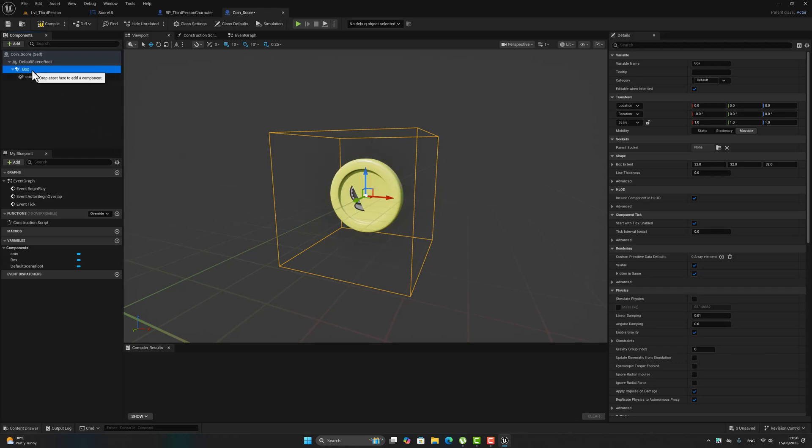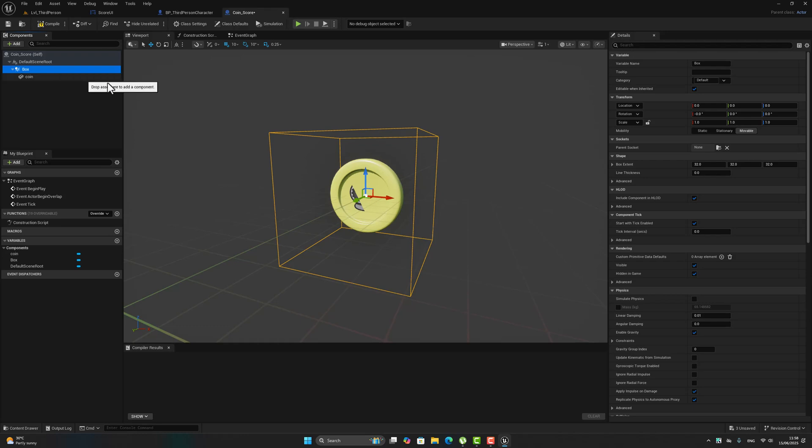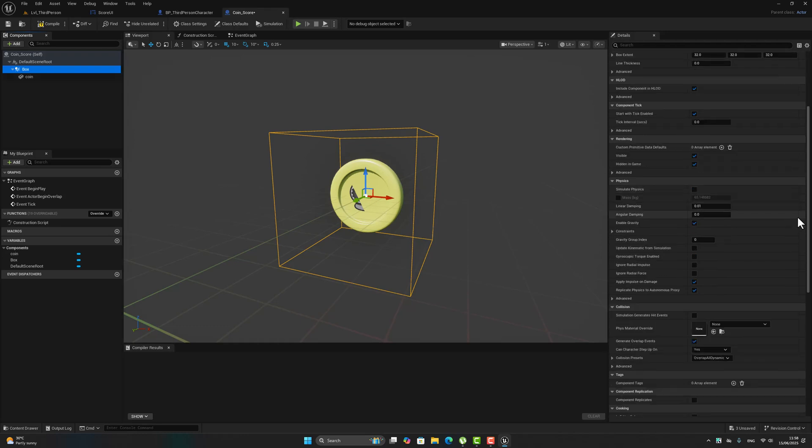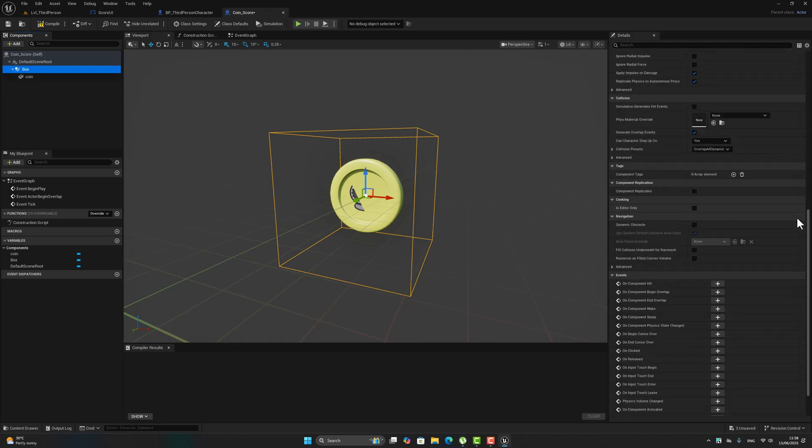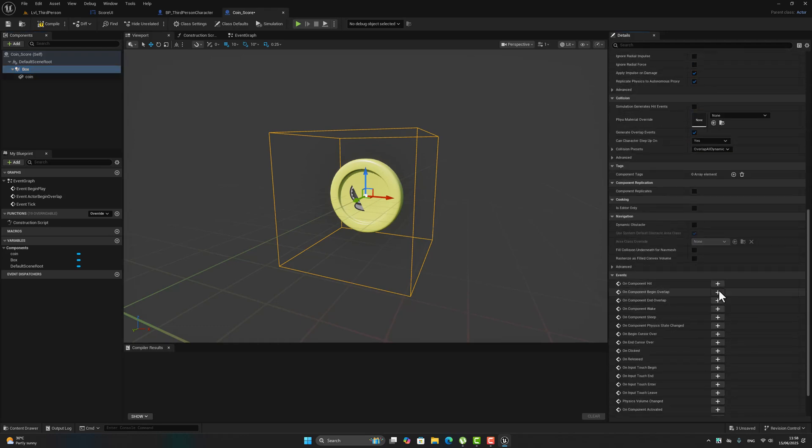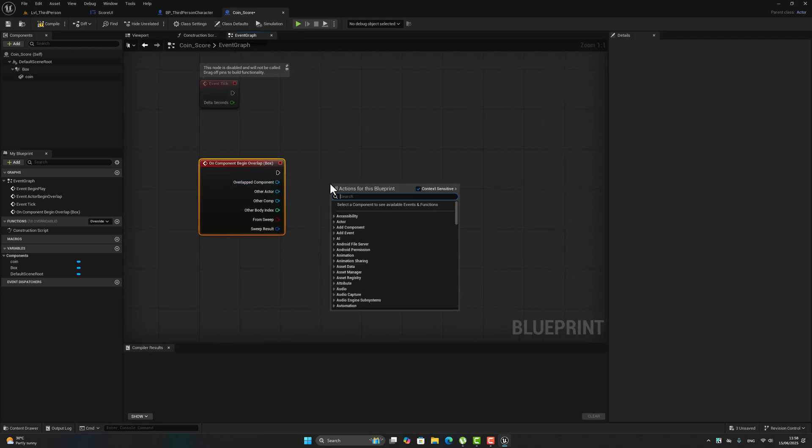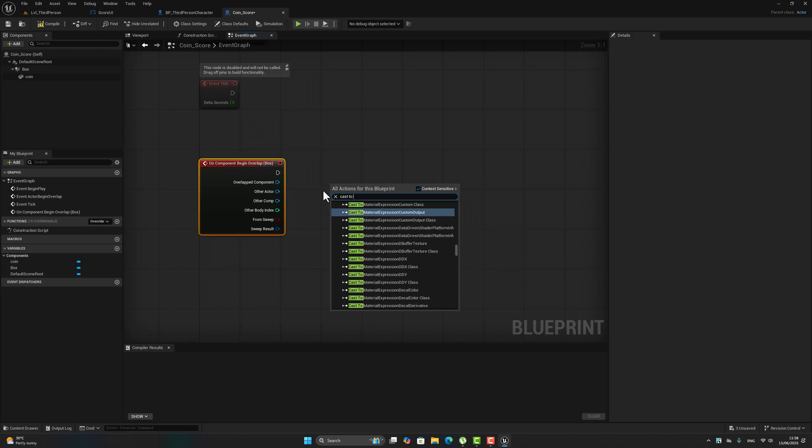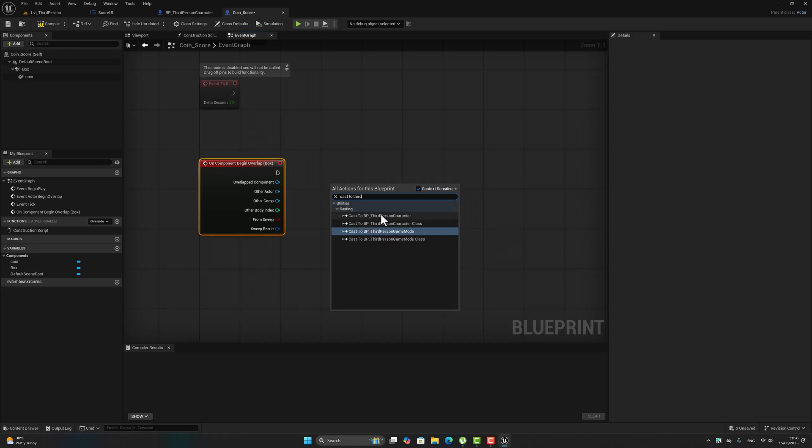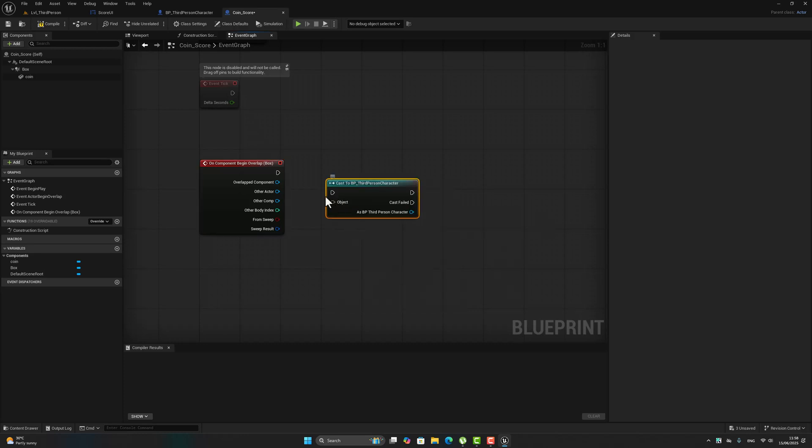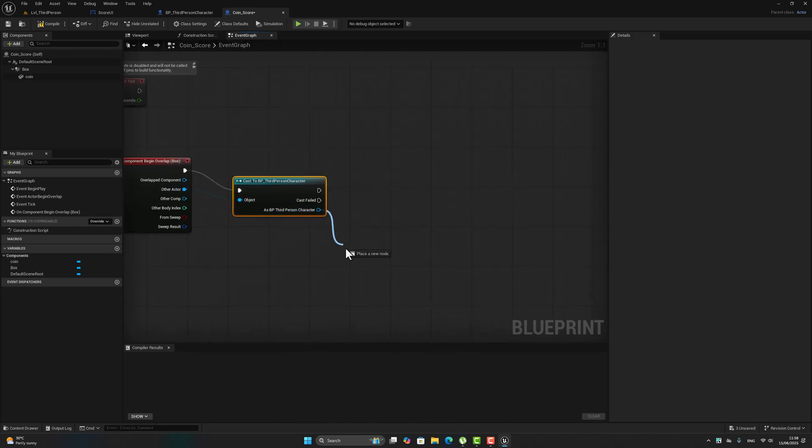Now select this box collision, let's go down in this corner, on component begin overlap. Now let's cast to third person character, select the third person character for the object, other actor.